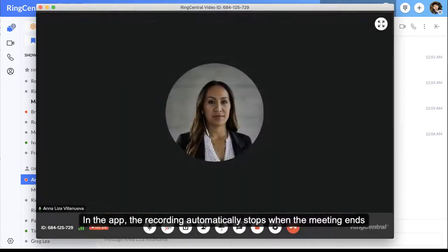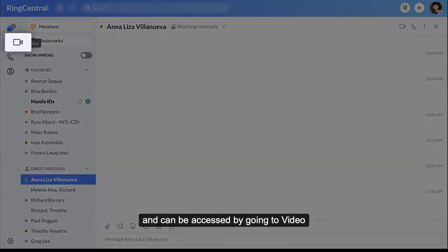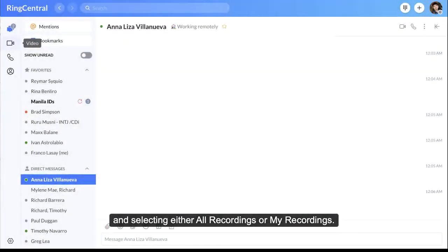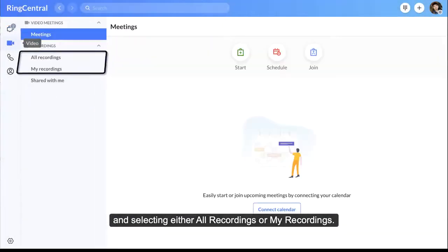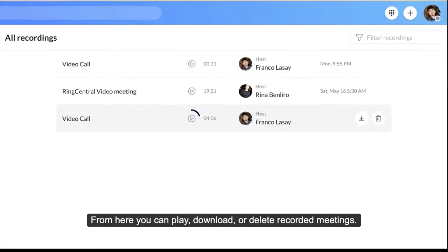In the app, the recording automatically stops when the meeting ends, and can be accessed by going to Video and selecting either All Recordings or My Recordings. From here, you can play, download, or delete recording meetings.